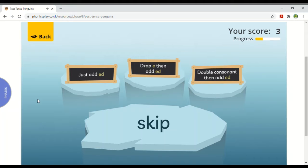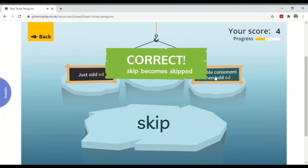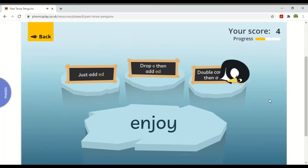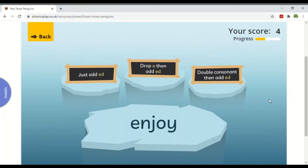Skip — how do I turn 'skip' into 'skipped'? This time I need to double the last letter because I can hear a short vowel — the 'i' is the short vowel sound. How do I turn 'enjoy' into 'enjoyed'? I simply add 'ed'. There's no short vowel and there's no e to drop.